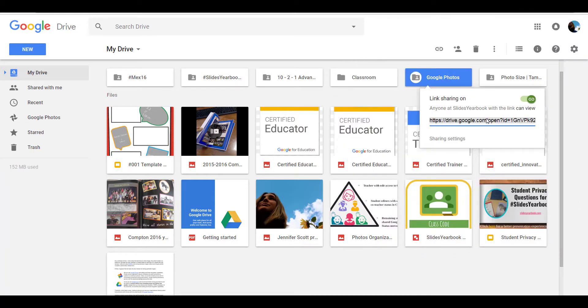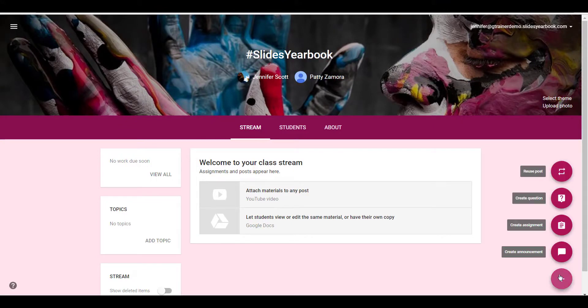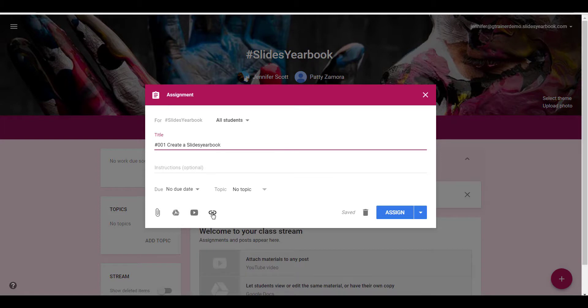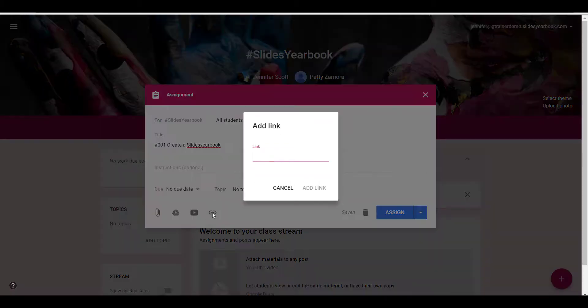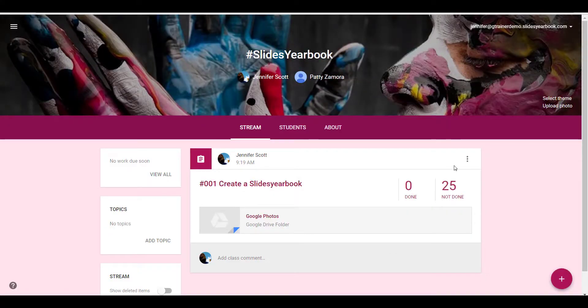Go to the Slides Yearbook Google Classroom. The teacher will create an assignment, click on the hyperlink, paste that link, and assign.